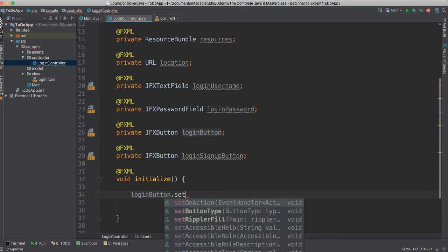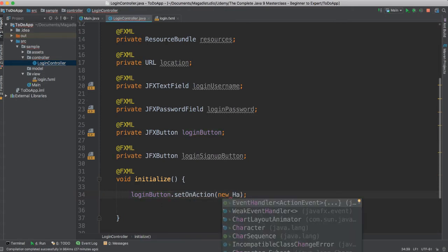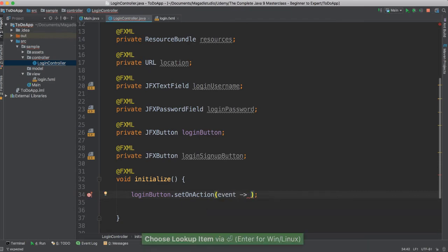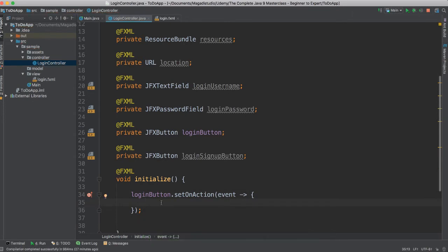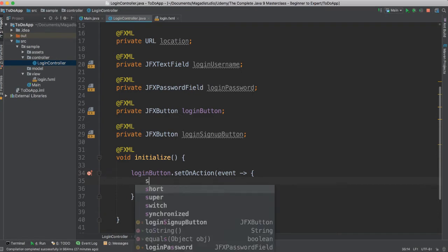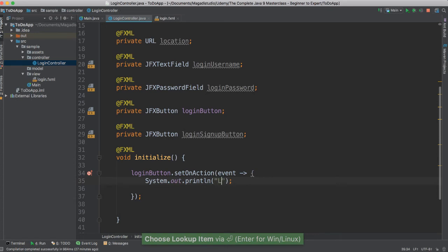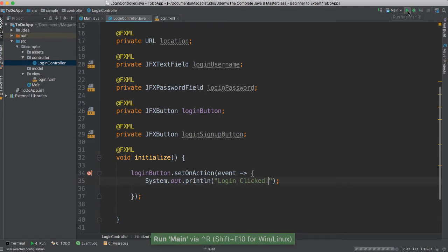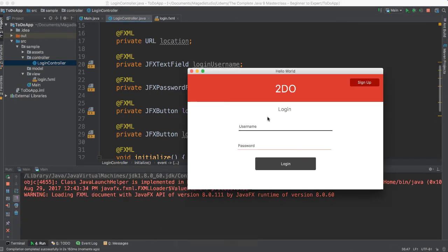While we're here, we're going to say set on action, new handler. Since we know about lambdas, we can just go ahead and say 'ev' and press Enter — so now we have a lambda. All we have to do is put our curly braces and inside say, for instance, System.out.println 'login clicked'. Let's save and give it a run and hope for the best. We should be able to see 'login clicked' once they log in. Yes — it is indeed always a good feeling when things are actually working. Very nice.